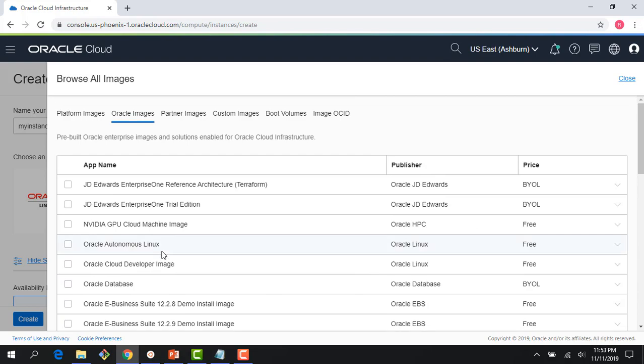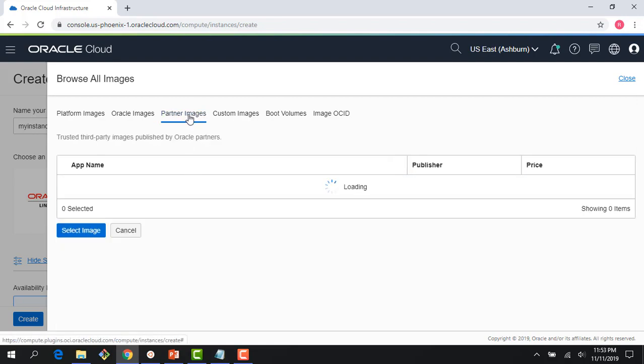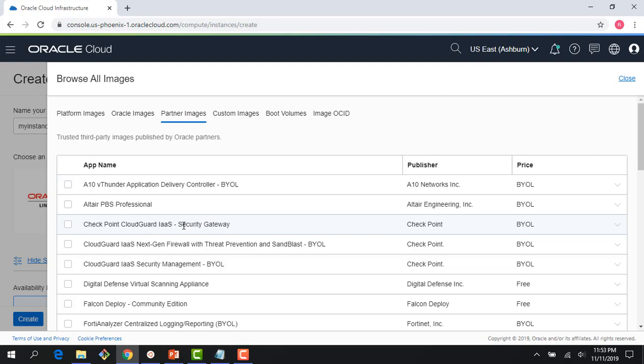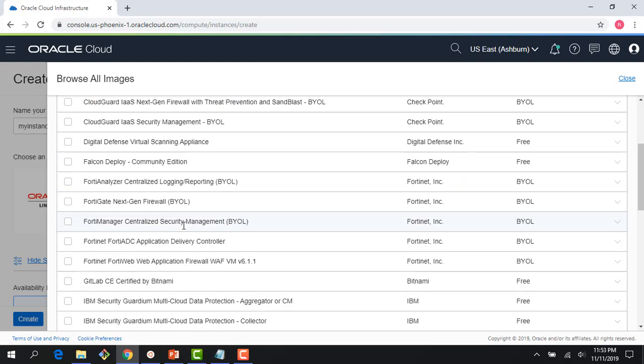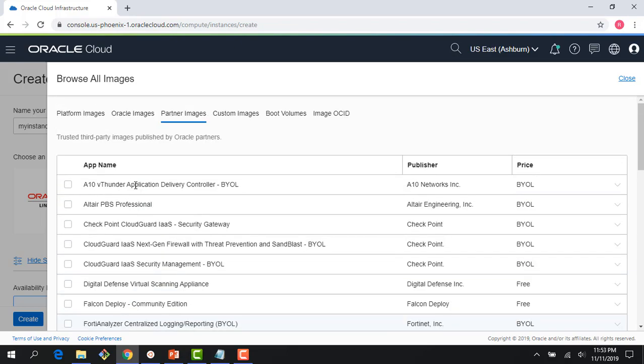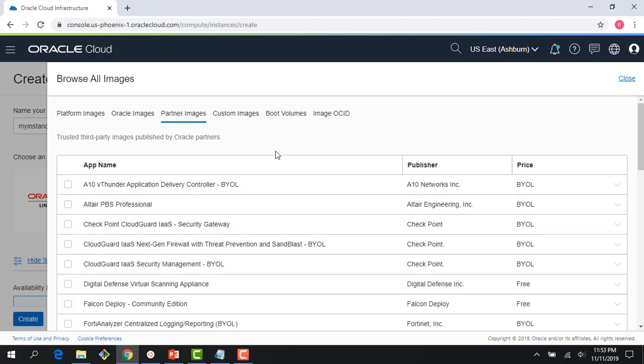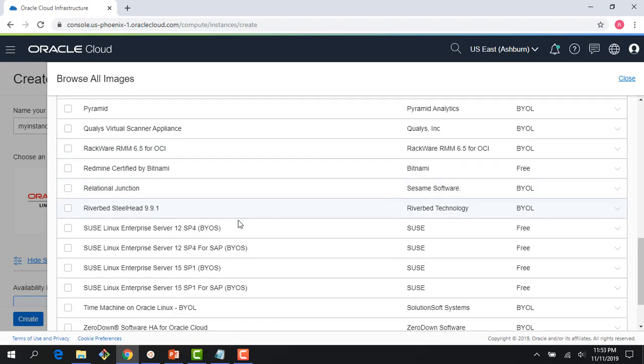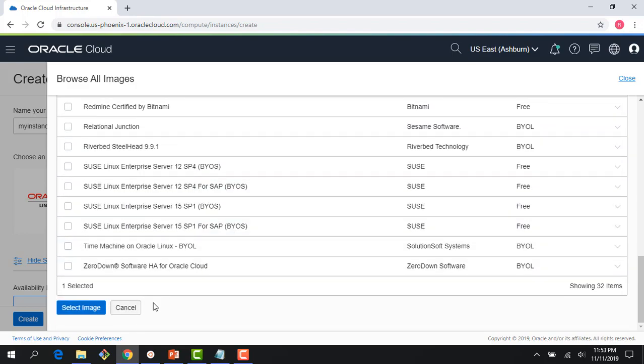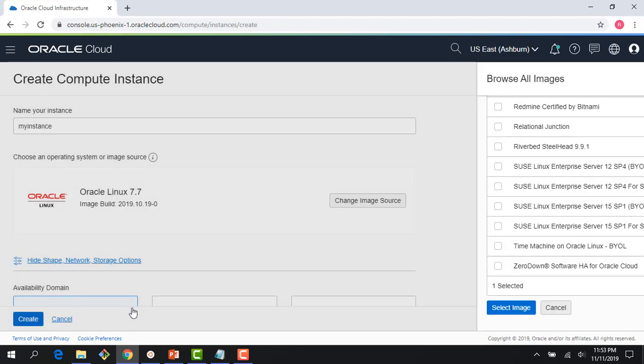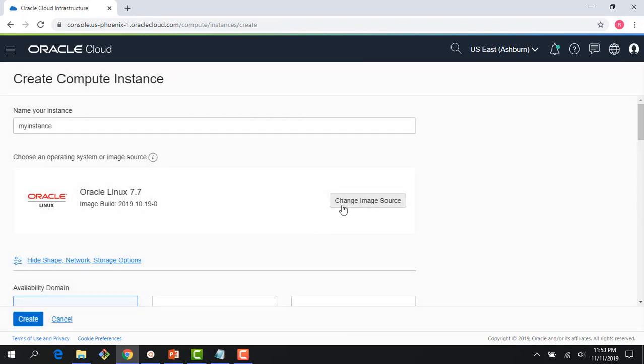Think about them as blank templates which you could use, for example, to create a JDE environment. And there are also partner images which our partners have published, all the way from GitLab to Fortinet, etc. And then there are things around custom images, which we will discuss in subsequent lectures. Let me just cancel it. Oracle Linux 7 is fine.